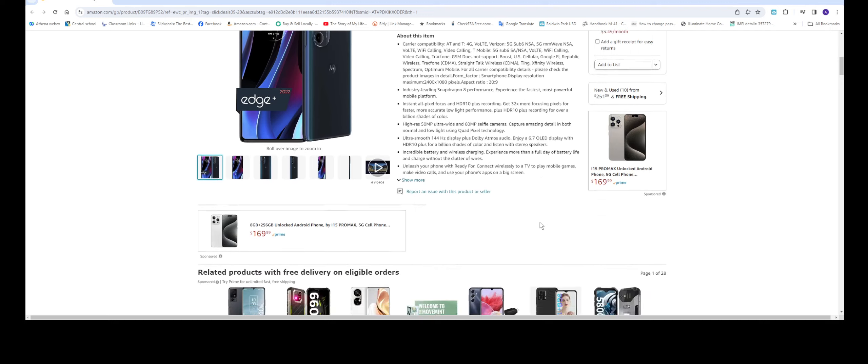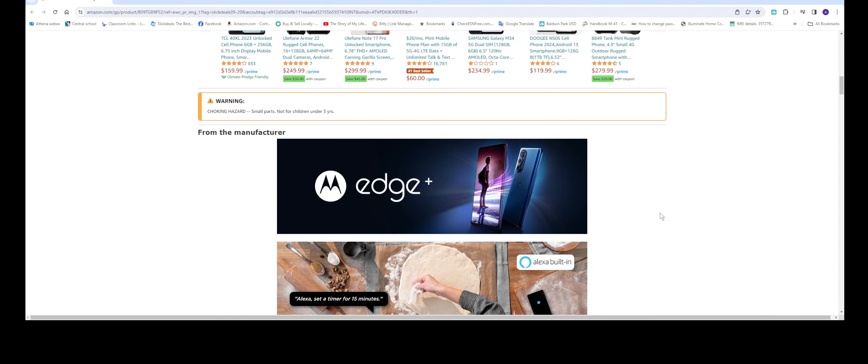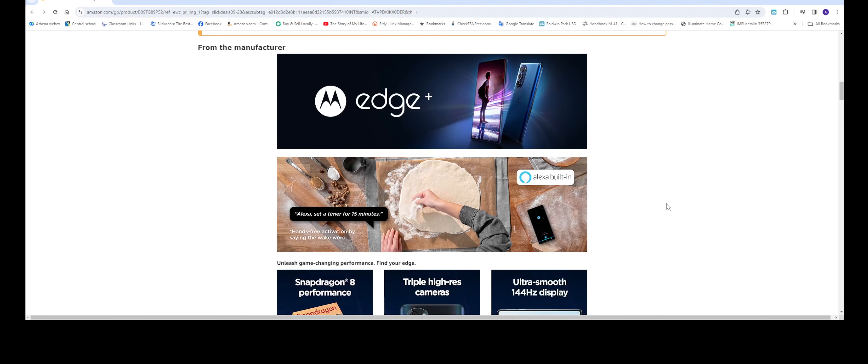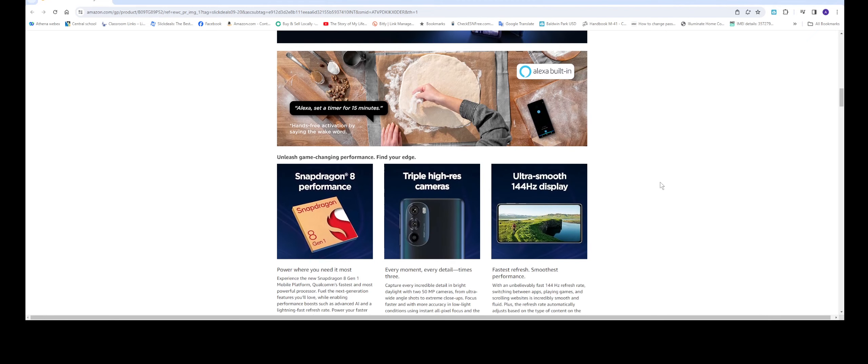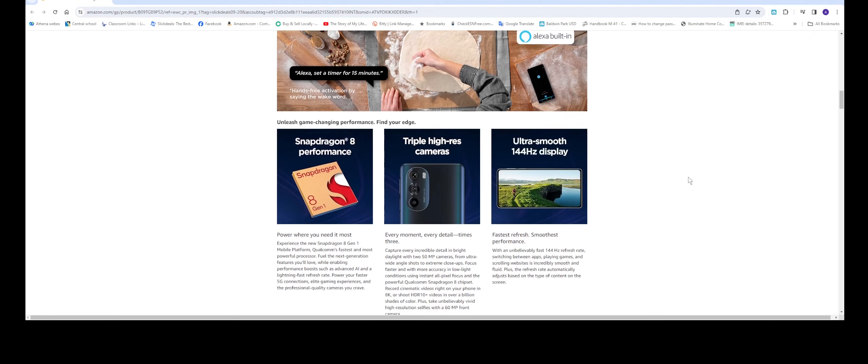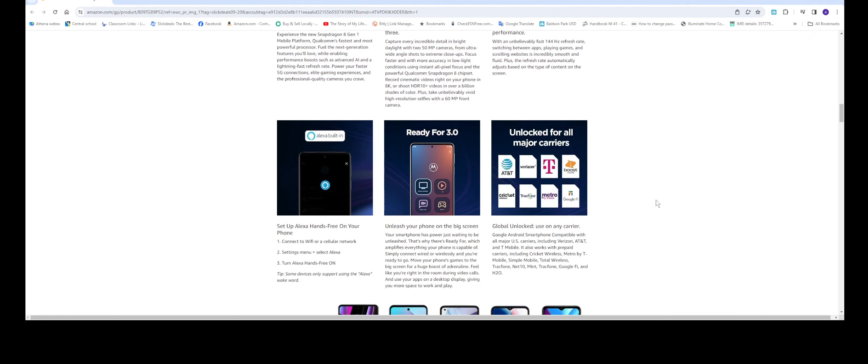It does have built-in Alexa which is good, so you can set timers, camera, all that. This is just some of the major service providers that are listed: AT&T, Verizon, T-Mobile, Boost, Cricket, Tracfone, Metro, and Google Fi.